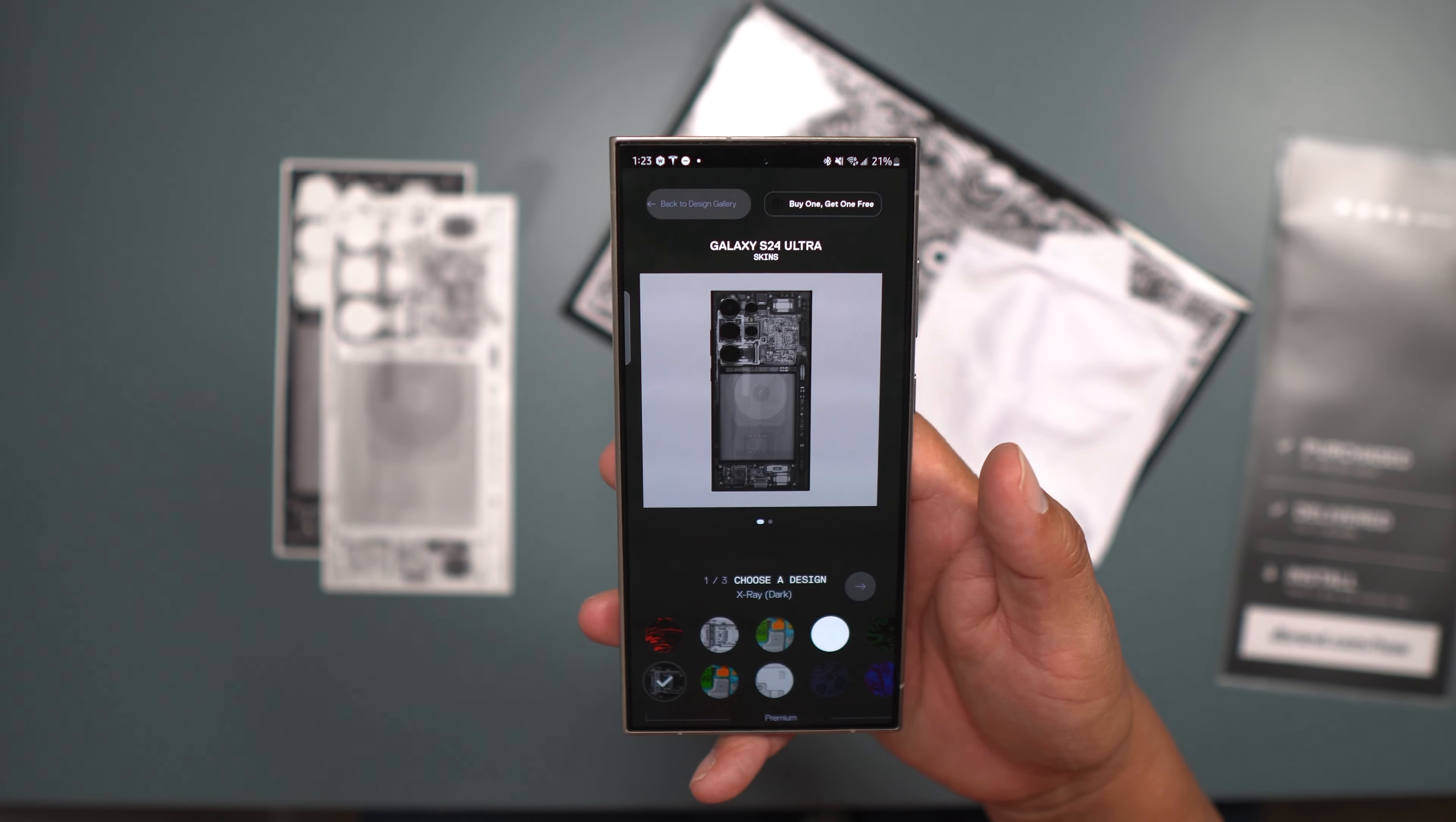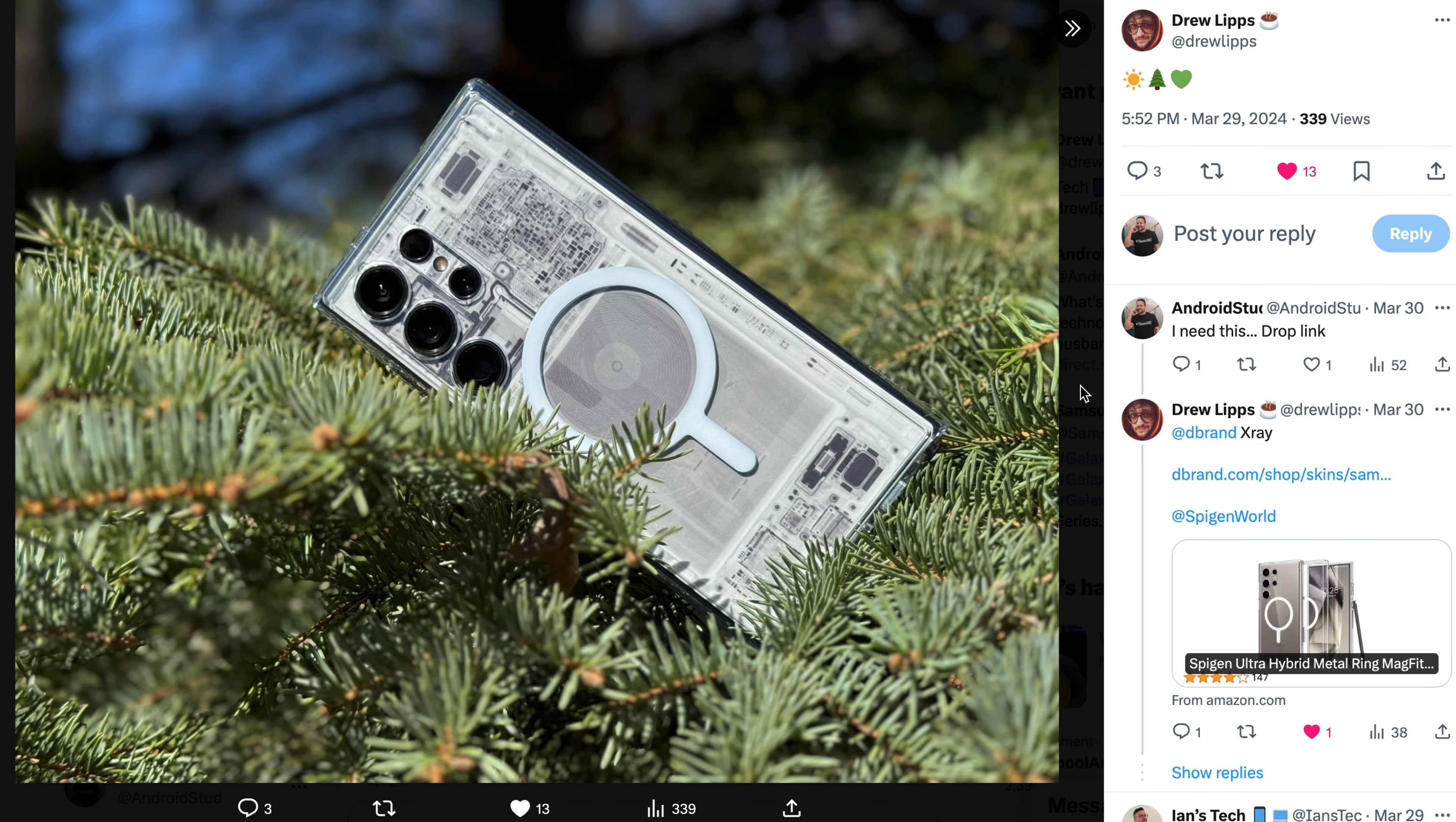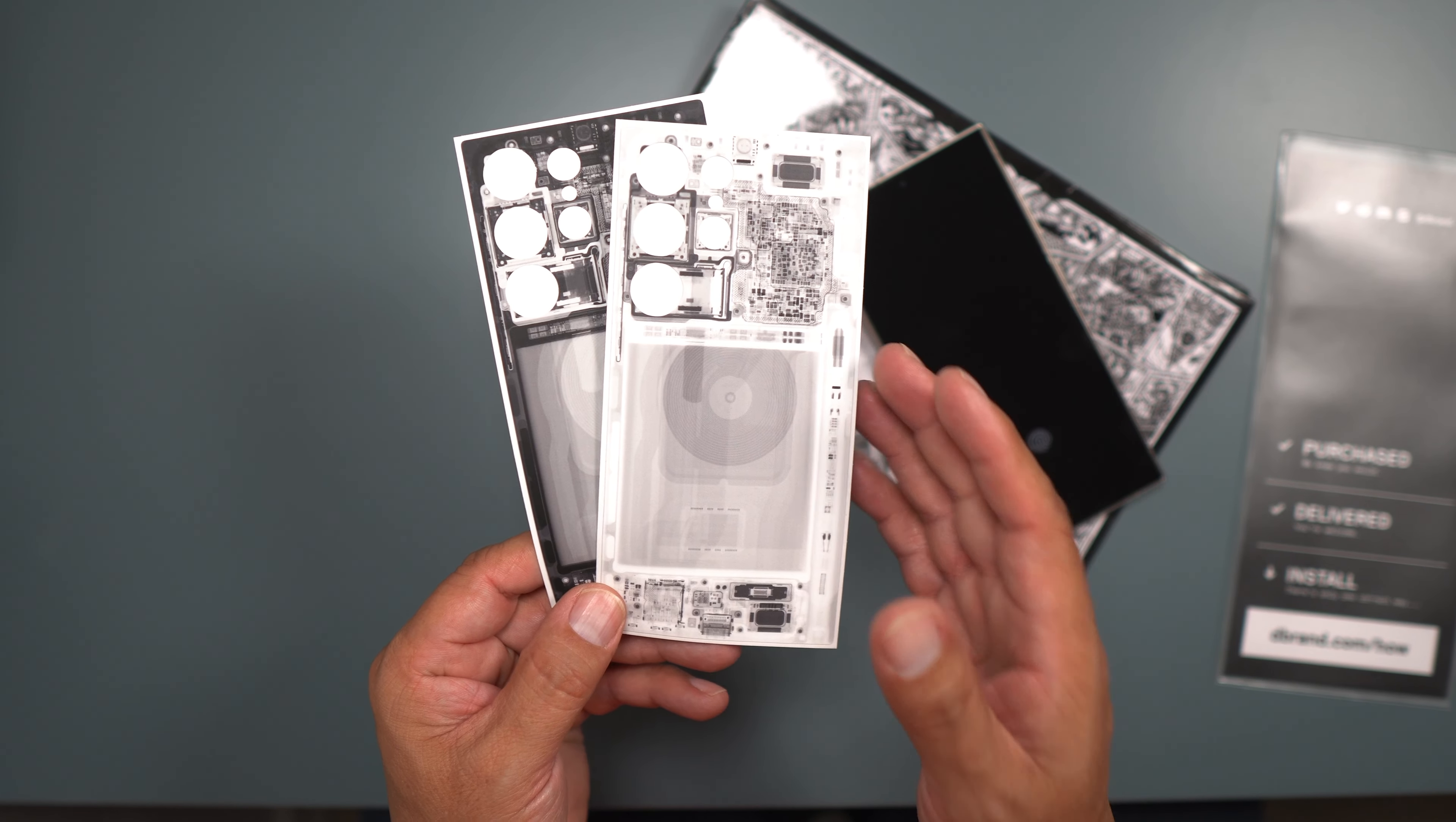As you can see, they have a lot of different designs, but this one is the X-ray, and that's the one I'm going to put on my phone for now. Then I'm going to put a clear case on here with MagSafe, so I'll kind of do a combination here. I got the idea from Drew Lips on X. Also, dbrand sends out this cloth here, which is kind of cool. You can wipe down your phone. These are really nice touches by dbrand.